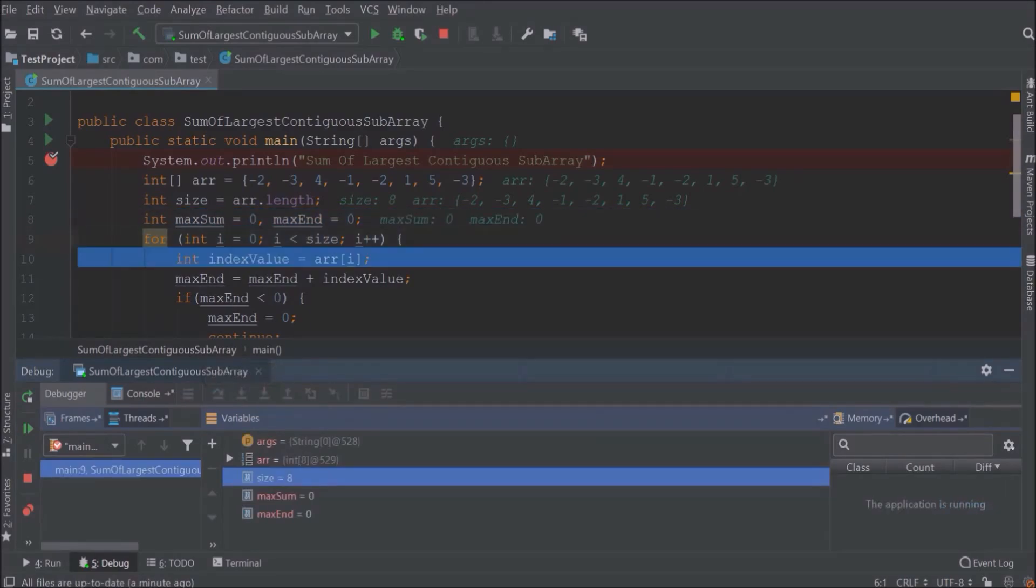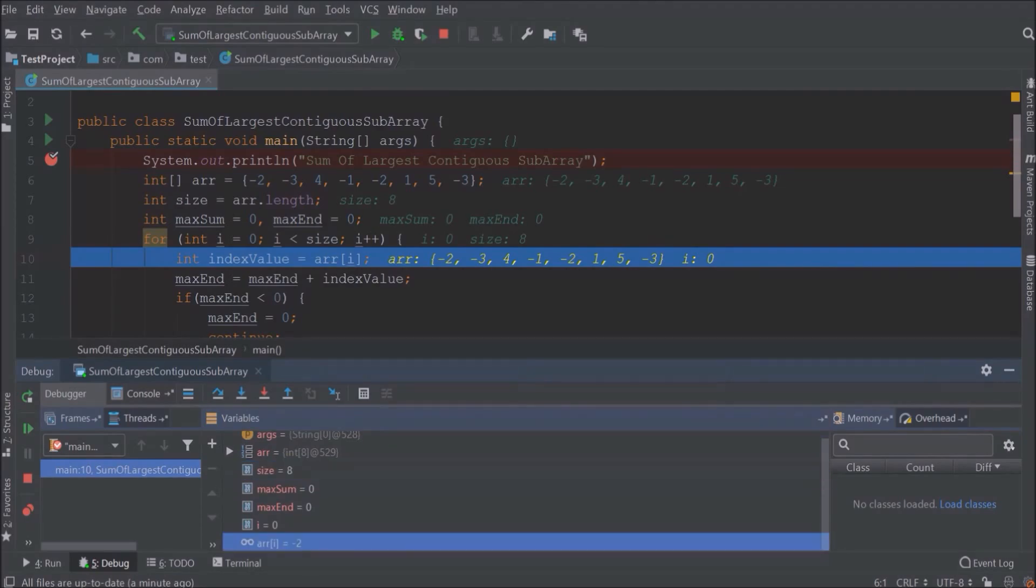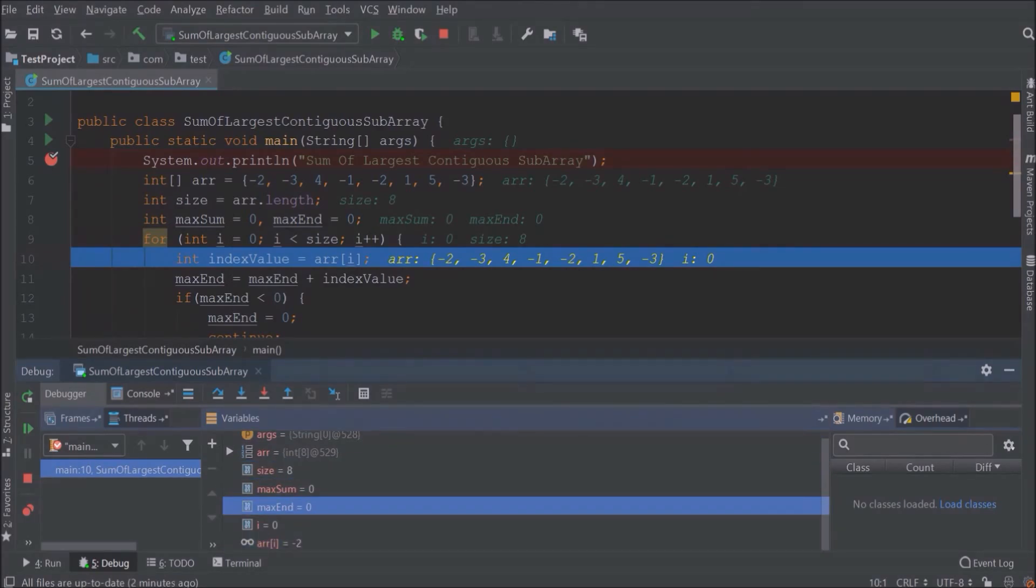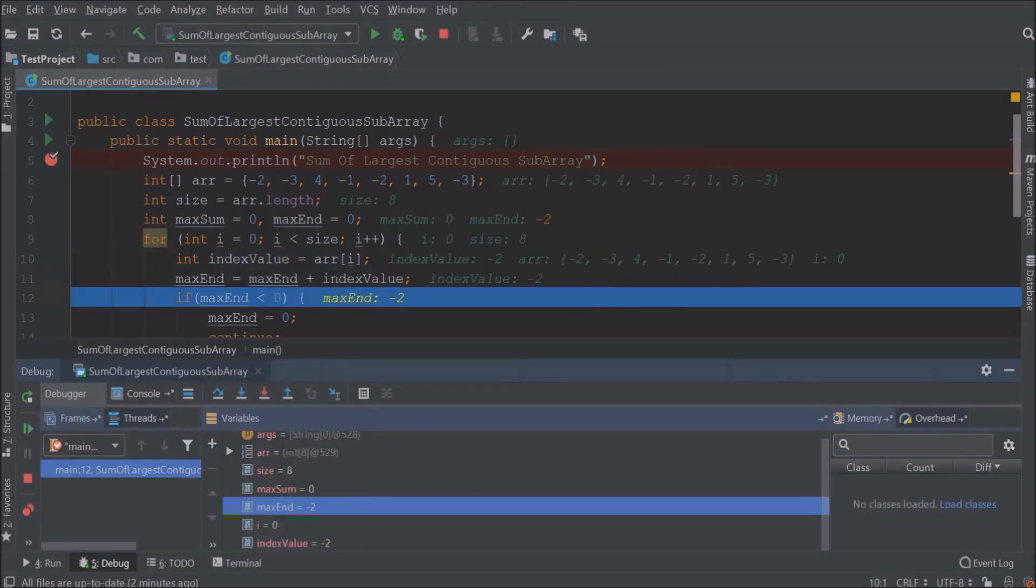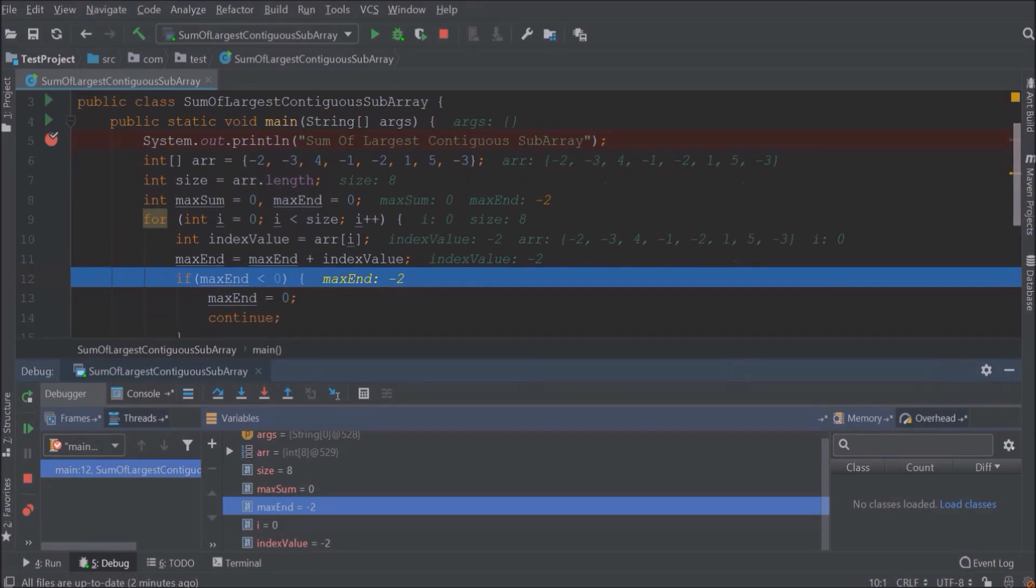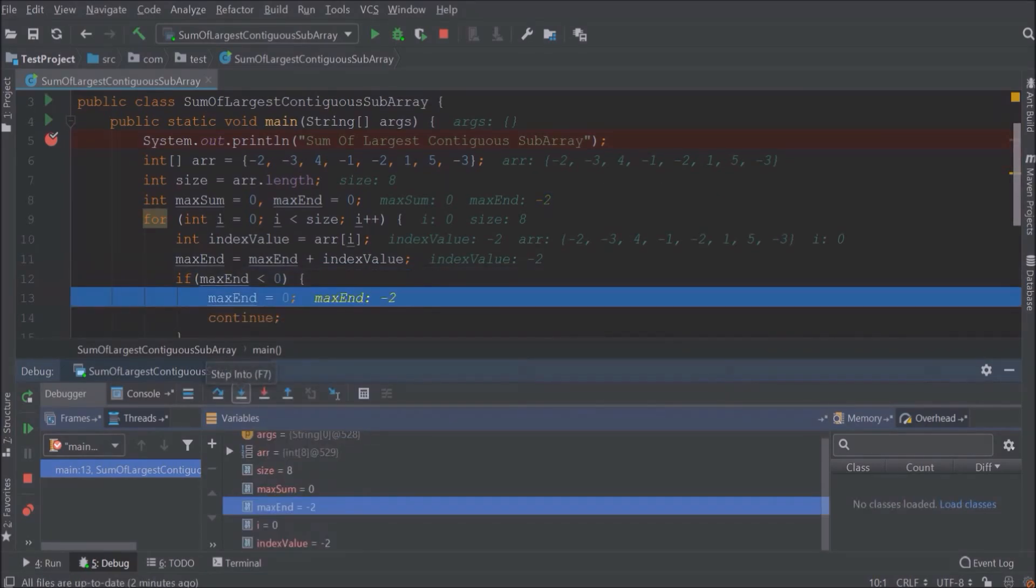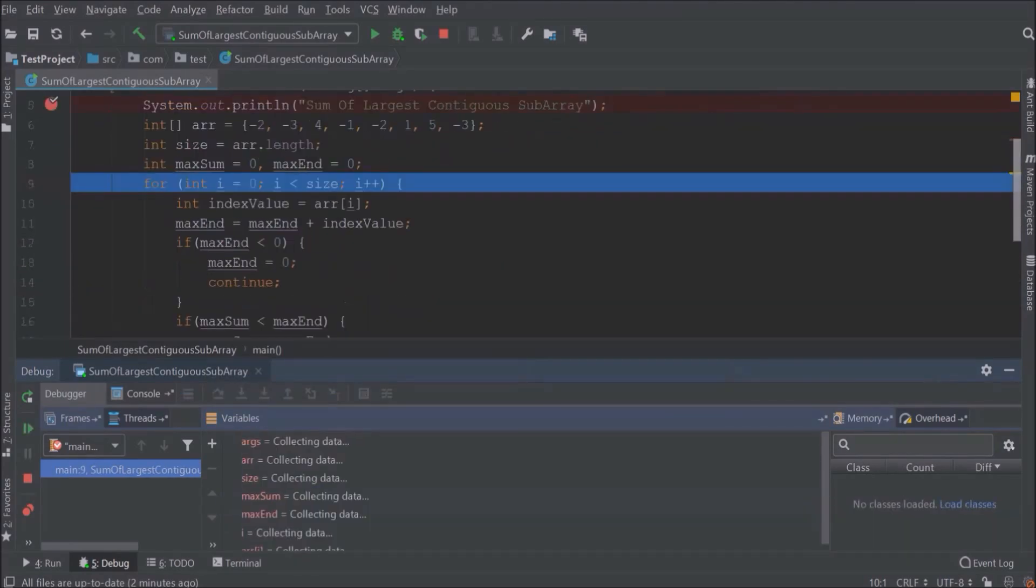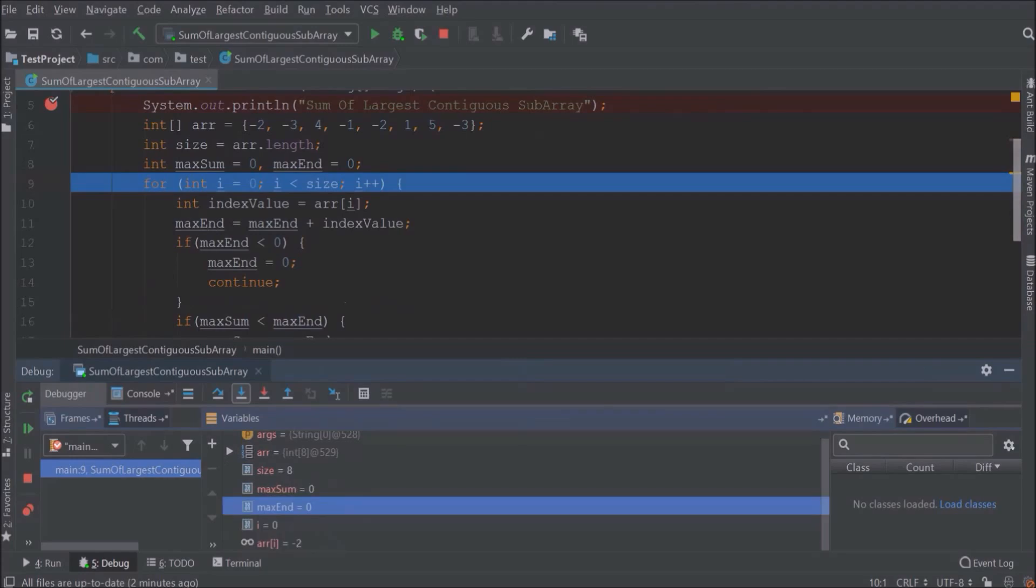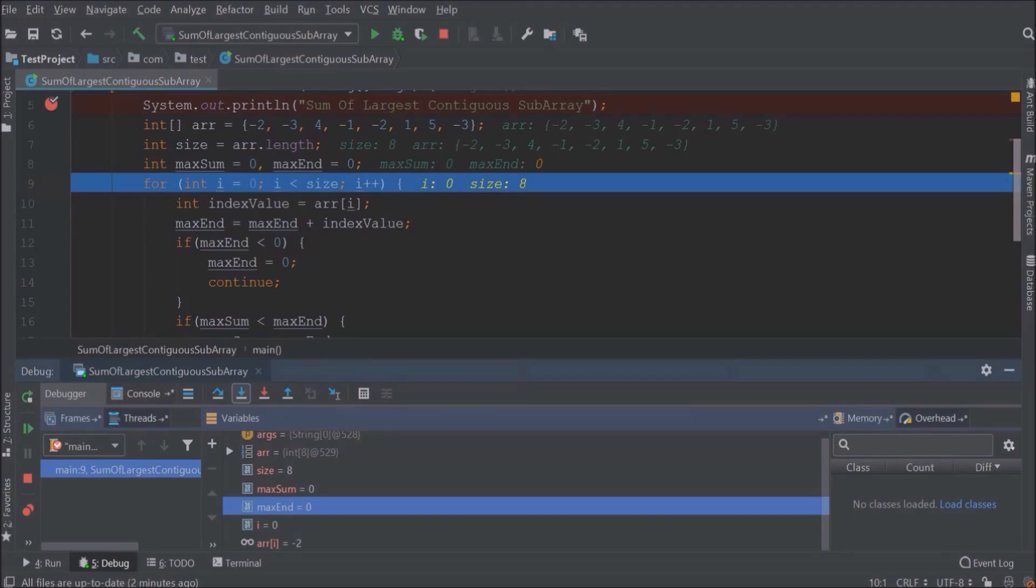Execution of zero-th index and the index value is minus two. Replace max end value from zero to minus two. The max end value is less than zero. Max end value reset to zero and continue the loop. Now follow these steps again and again until it is reached to the end of the loop. Things I already explained earlier, so just watch and try to understand.